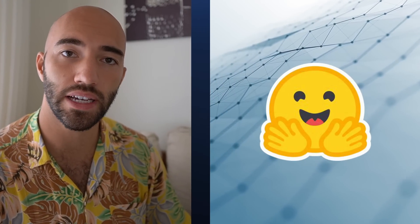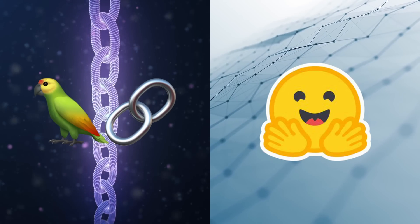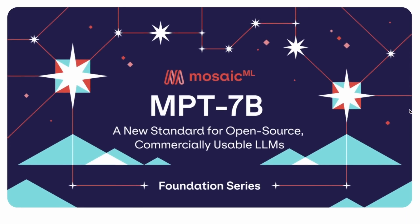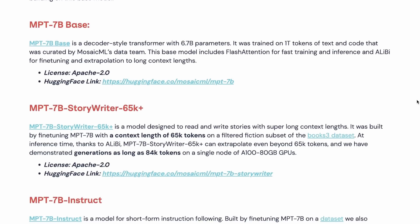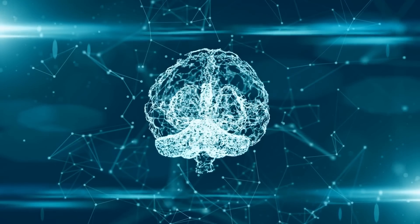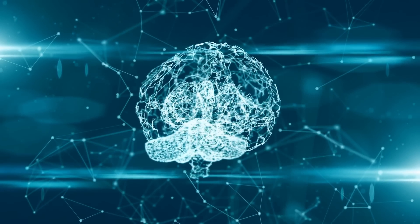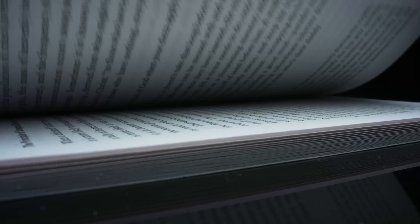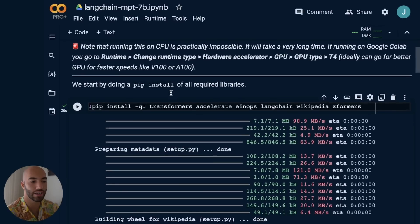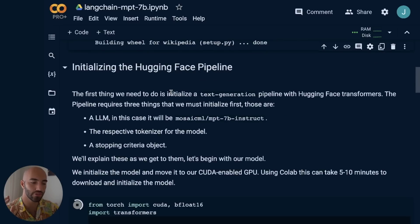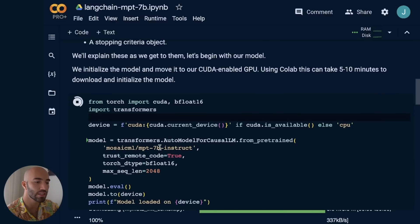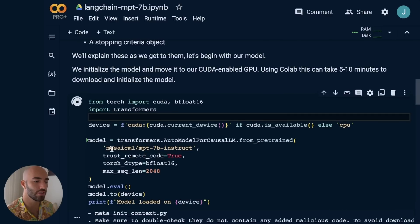Today we're going to talk about using open source models in HuggingFace and LangChain. We're going to focus specifically on the MPT-7B model, which has a fine-tuned version with a context window of 65,000 tokens, which is pretty huge. At the moment of recording, GPT-4, the one generally available to people, has a context window of 8,000 tokens with a 32,000 version that no one seems to have access to yet.